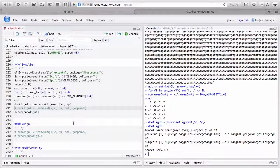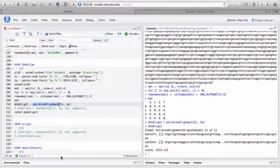A vignette should step you through exactly what the package does, or at least one component. You can extract code from a vignette and execute it, and you can publish those in the description file so people can download and run them. If you look at pairwiseAlignment and read the documentation files, that's not going to help you all that much — it's a very complex function with lots of options, but it doesn't explain them biologically.